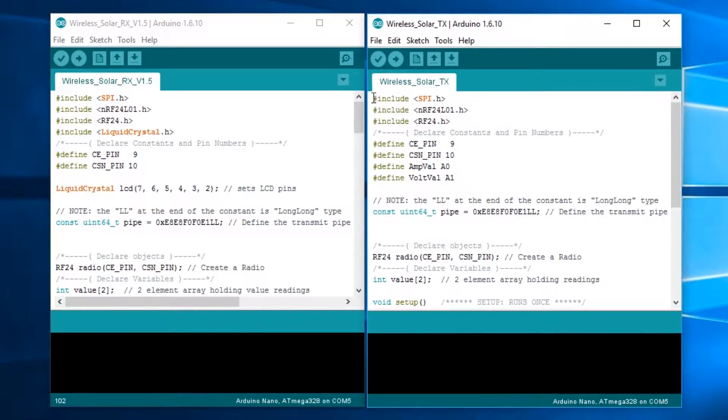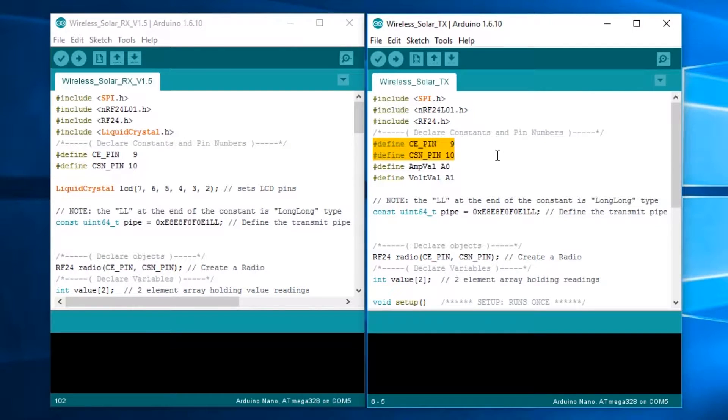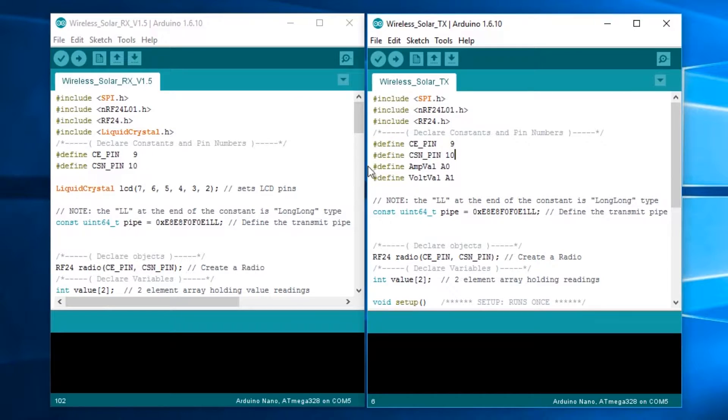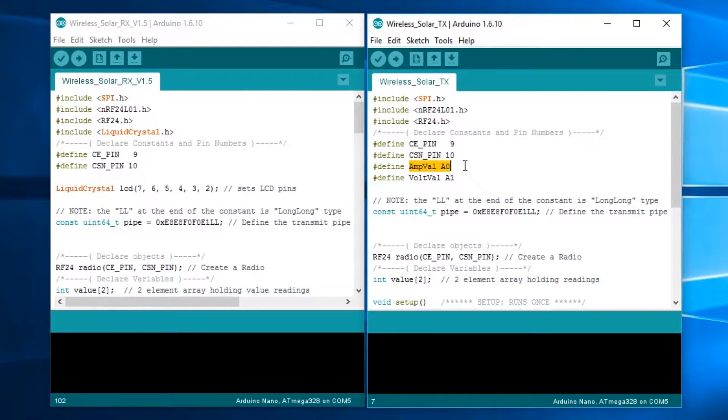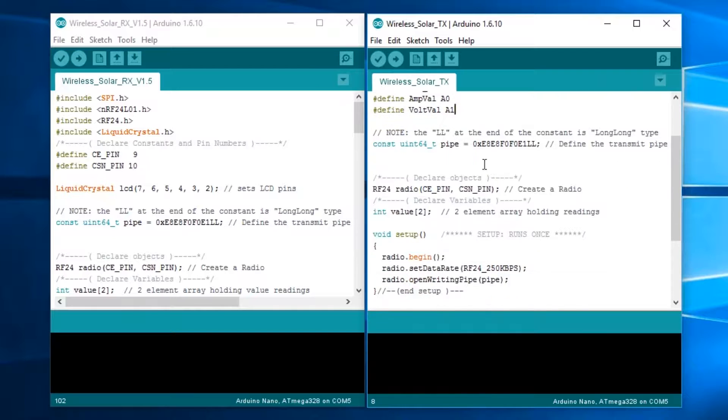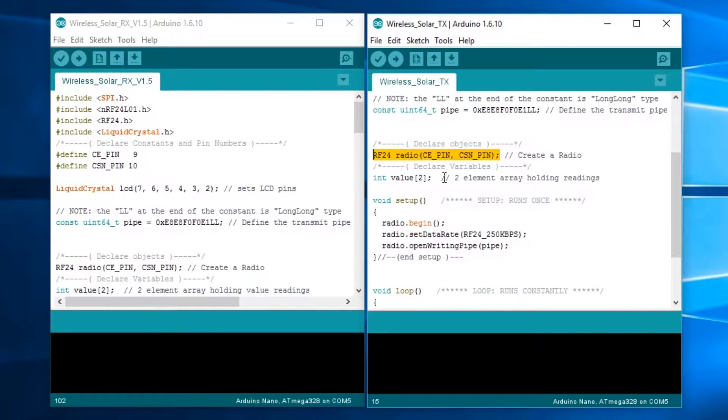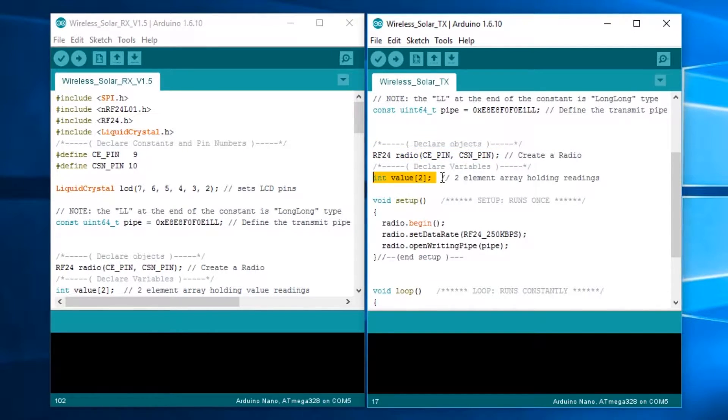First off, we're including the libraries. These two set up the pins on the NRF24001 board. Amp val defines the pin as A0, and volt val defines the pin as A1. This has to do with setting up the NRF24001 board, and this is the two element array for our NRF24001 board to transmit.